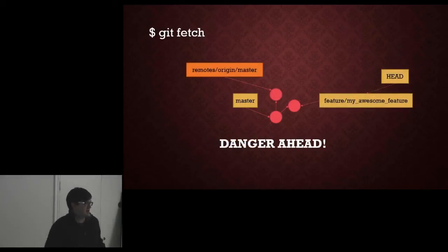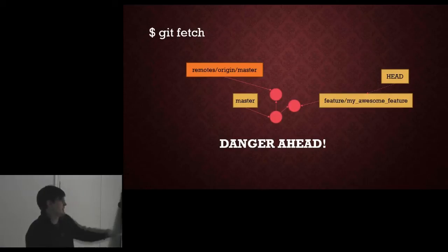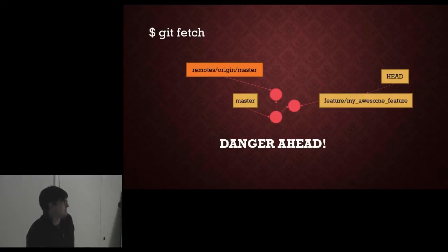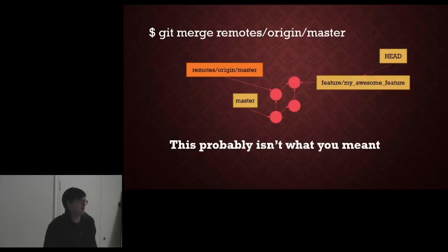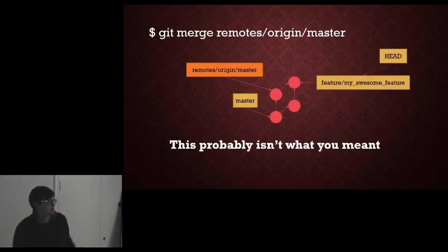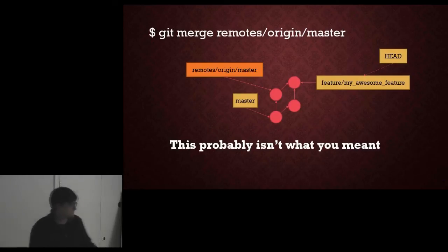So we are now in this state and this is where you will shoot yourself in the foot. Because okay, oh look, master is updated. I better go and update master. So I go and merge remotes. Oh no, that's not what I meant. I've merged remotes master into my branch. Because I am still on my branch and what I have done is I merge it.